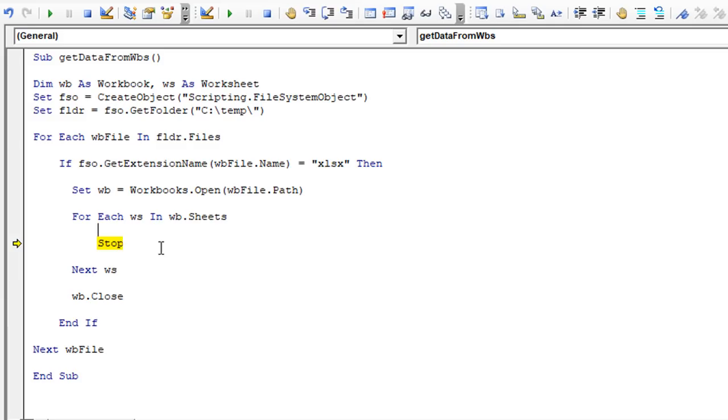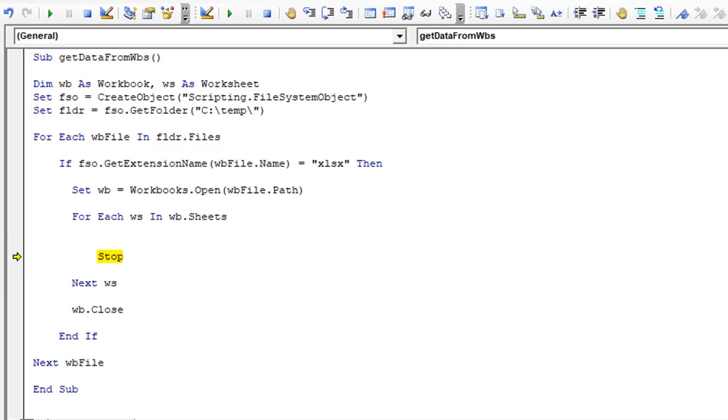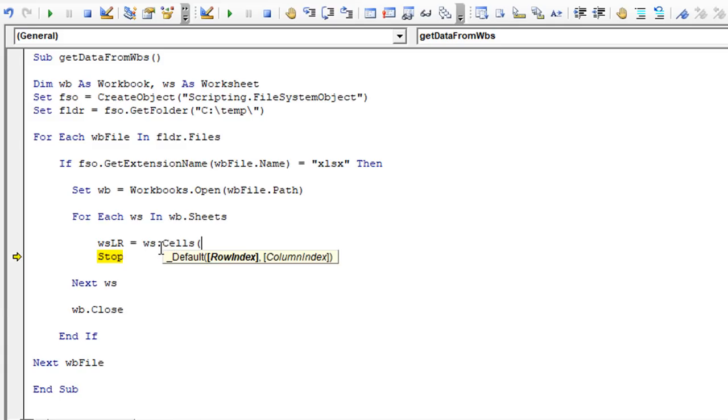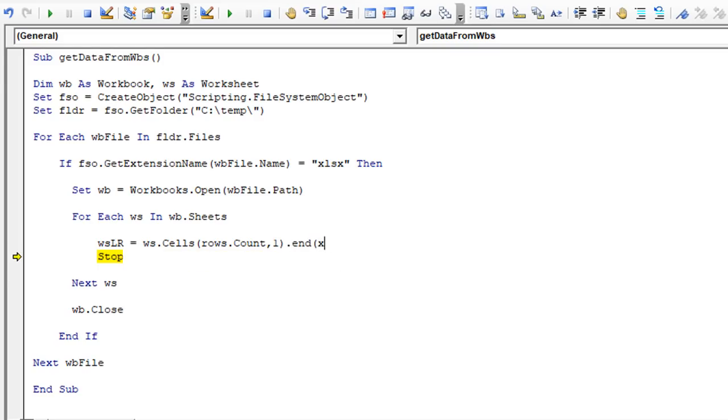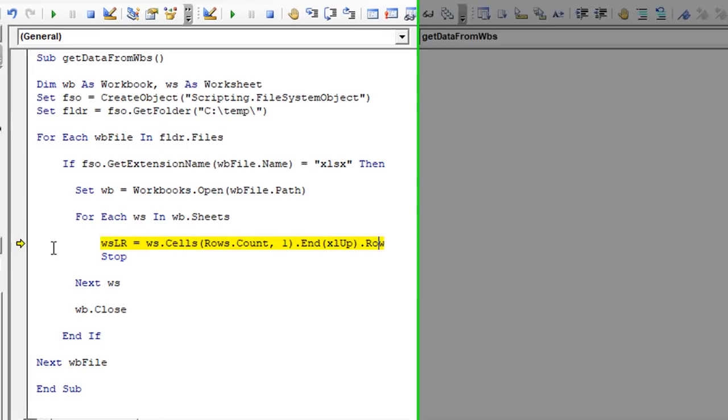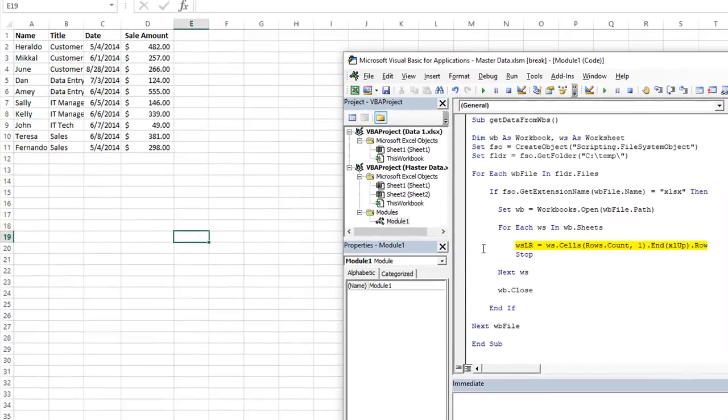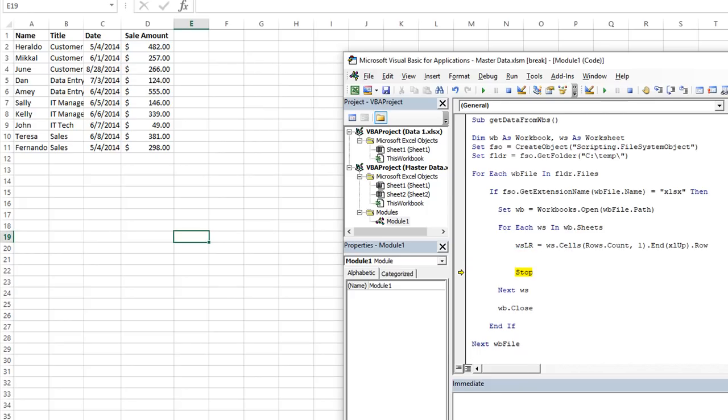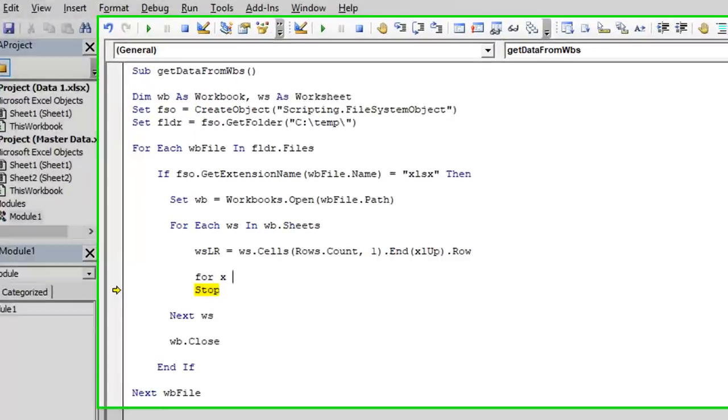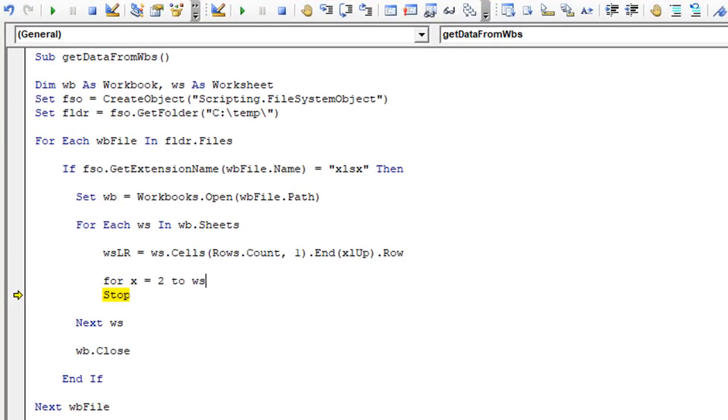So what we want to do with each worksheet in that workbook is we want to find the last row. So I'm going to say WS LR meaning for that particular sheet equals WS dot cells using rows dot count one dot in Excel up dot row that will get us the last row. Let me hit F8. Perfect. So we have row 11. That is the last row. We're going to go from two to the last row. So for X equals two to WS LR and next X up tab.